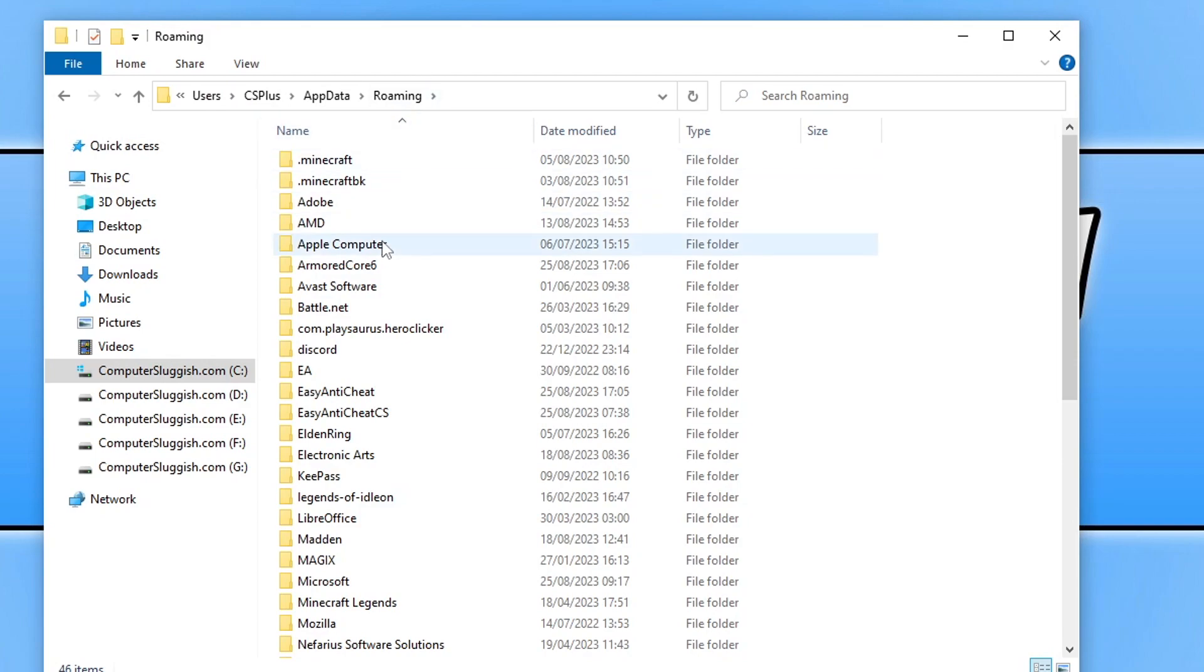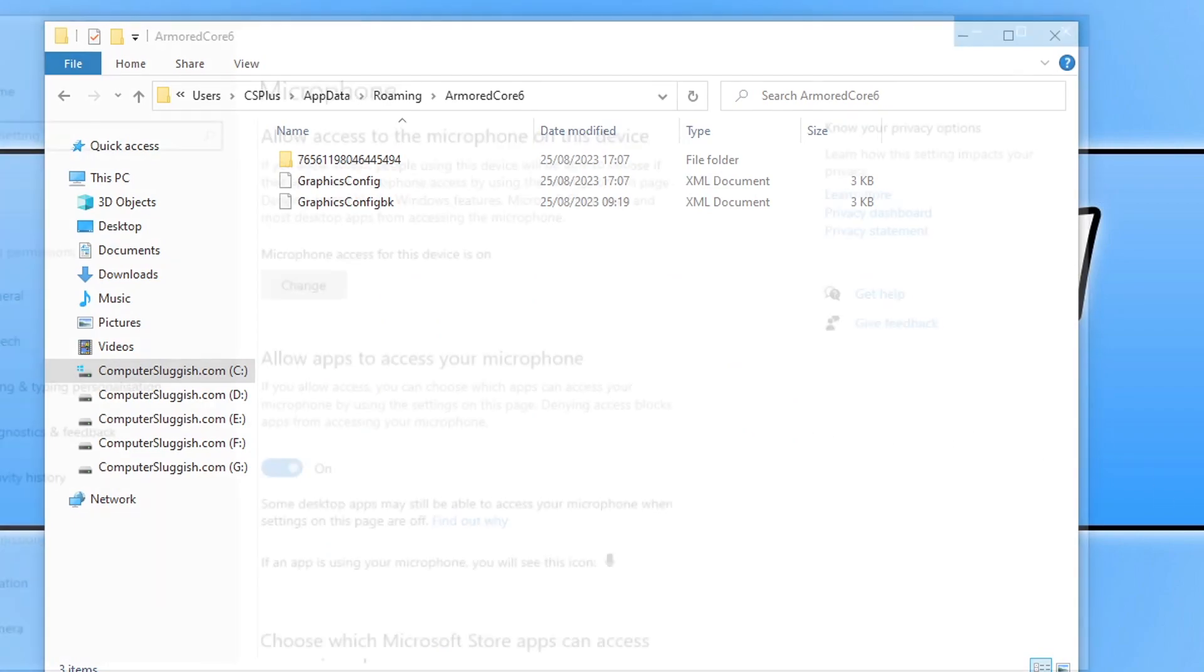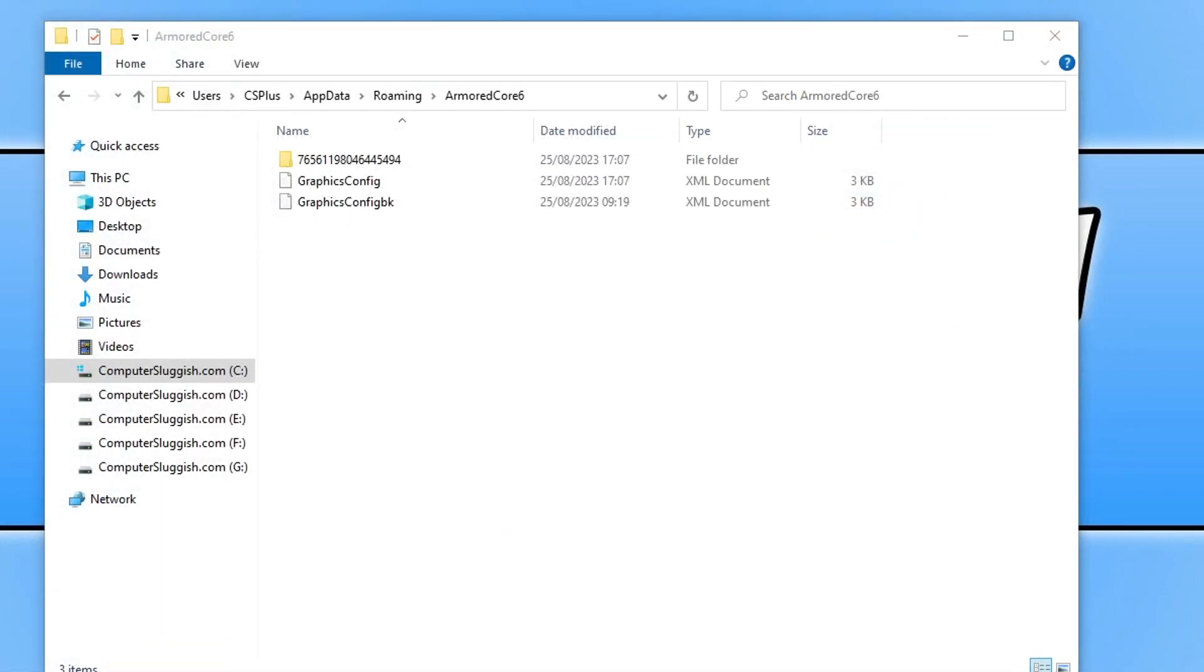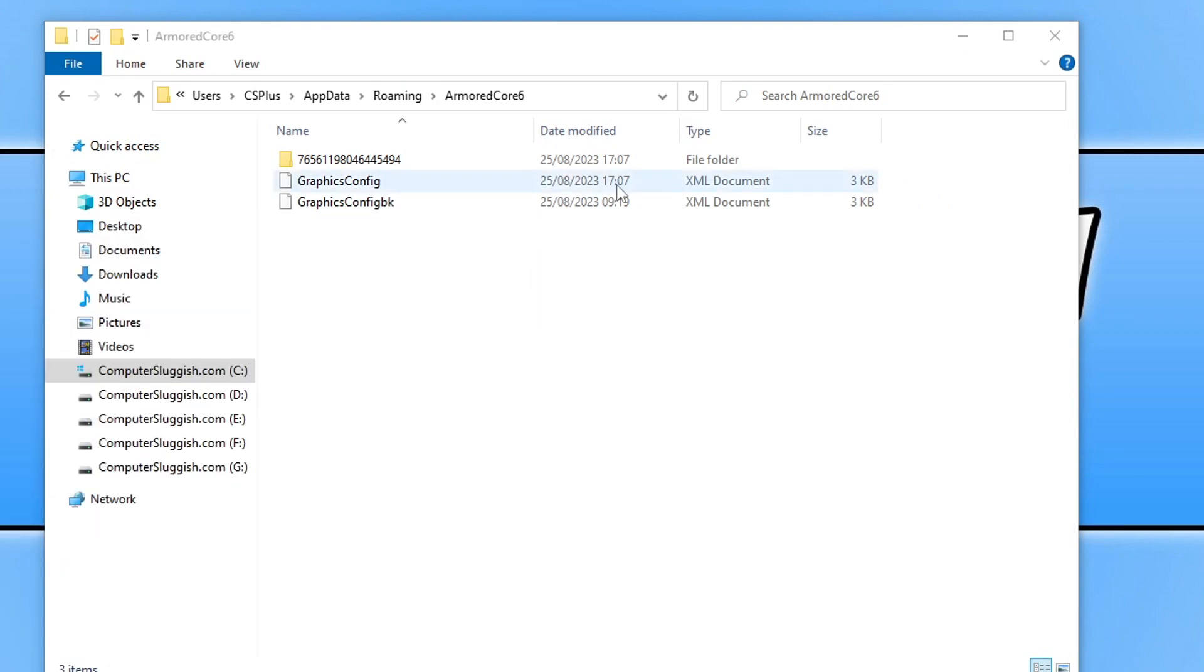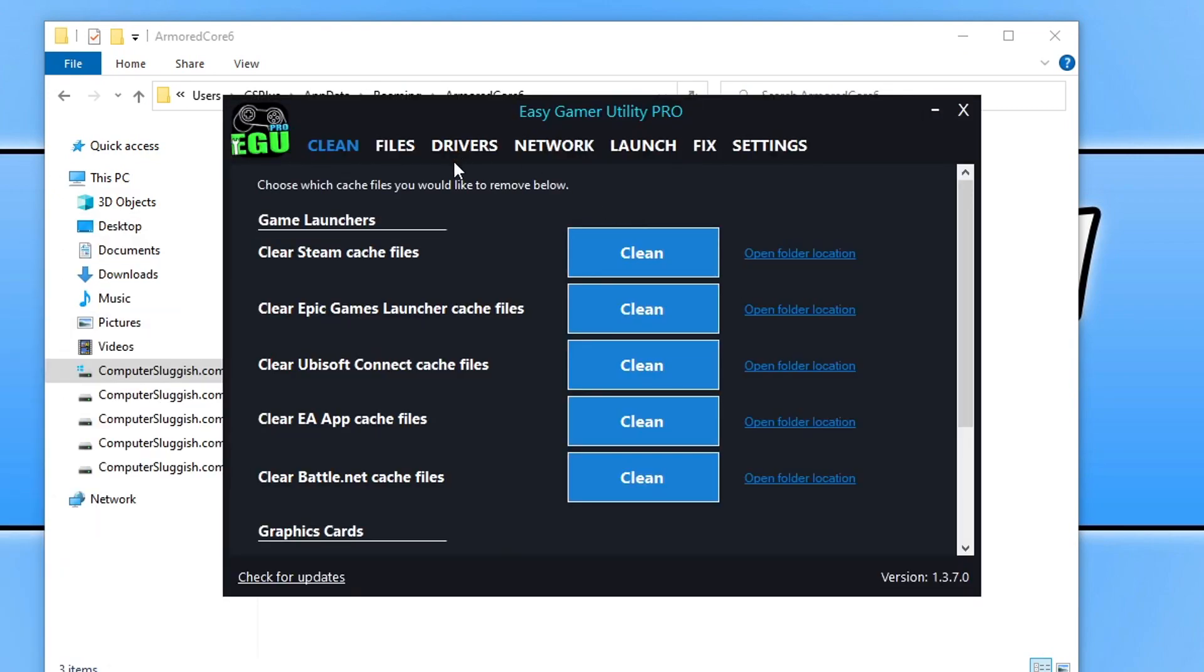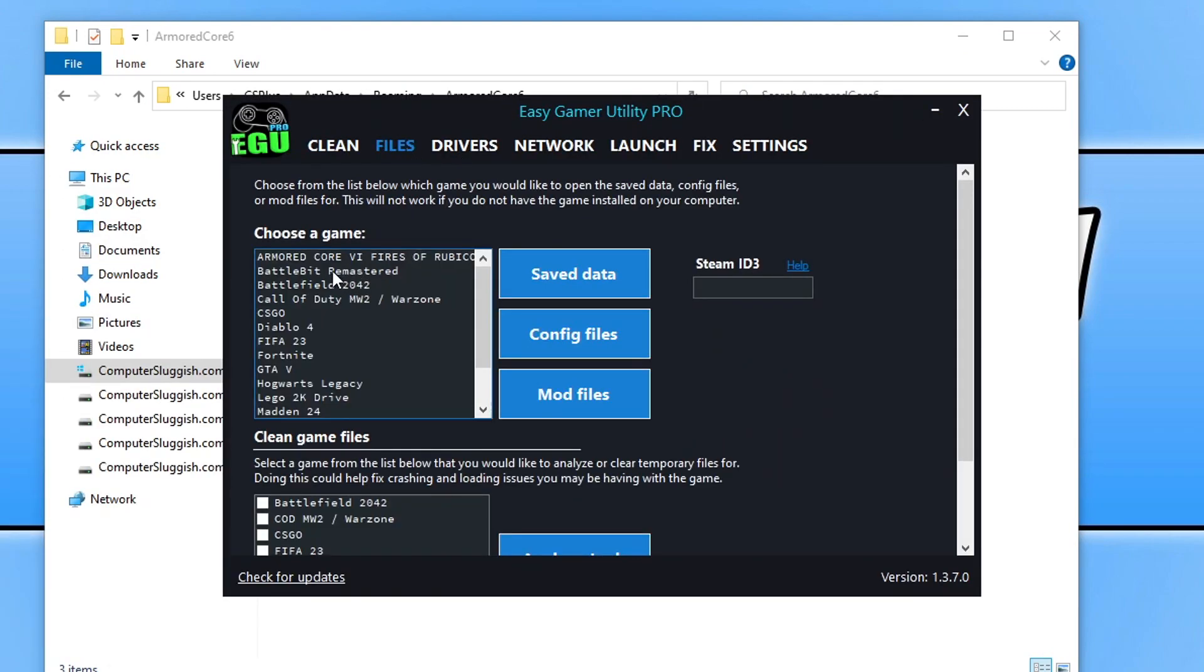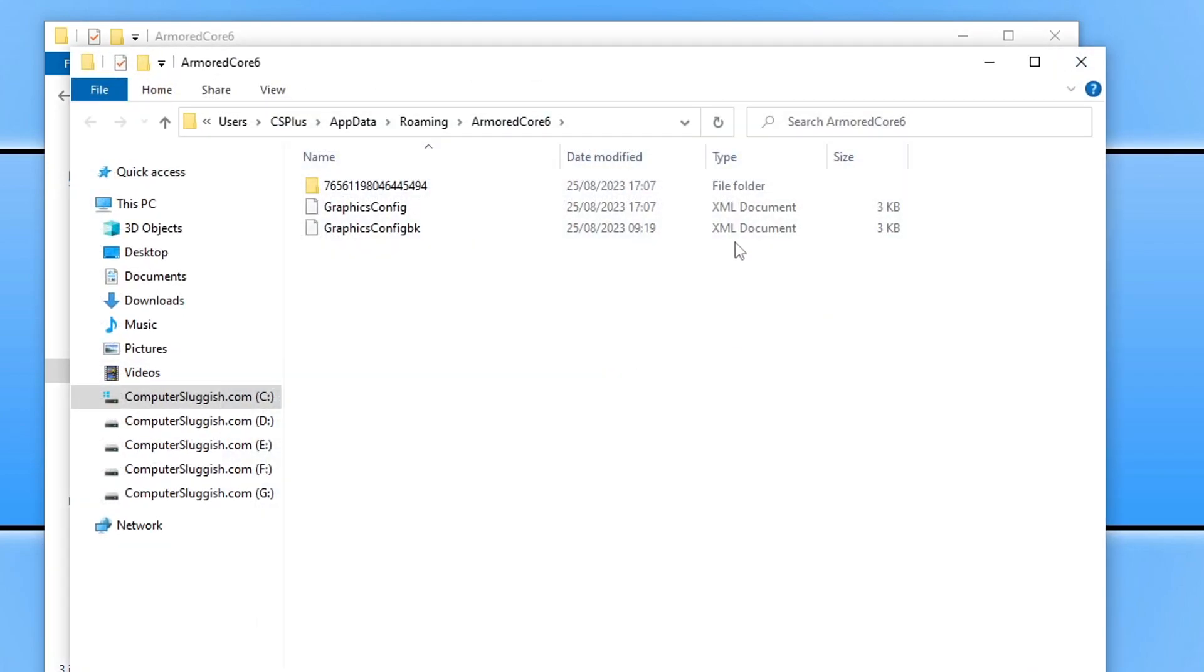If you have Easy Gaming Utility, what you can actually do - I closed it down, let me just open it again - what you can actually do is go to Files, find the game in the list and then just click on Config Files and it will then open up the location. I am always keeping that list up to date with all the latest games and stuff like that so it's very handy.